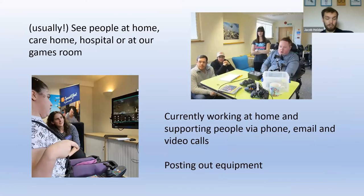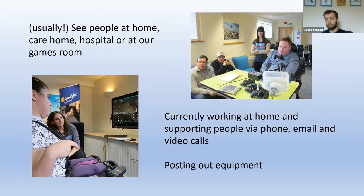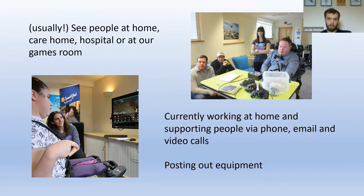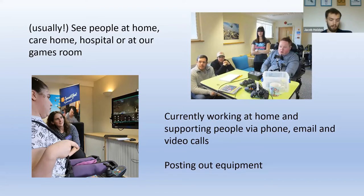Before the pandemic, we would go to someone's house or they would come down to our games room — we're based in Oxfordshire — and we'd do a bit of trial and error to find a really good setup. Since the pandemic, we've been doing video calls instead, and Zoom has been our best friend. We have a video call, gather information about the person's functional movements, their condition, the games they want to play, and the console, then we tailor an equipment setup based on all those factors. We then post out equipment after that initial discussion and help them set up, providing as much support as needed.